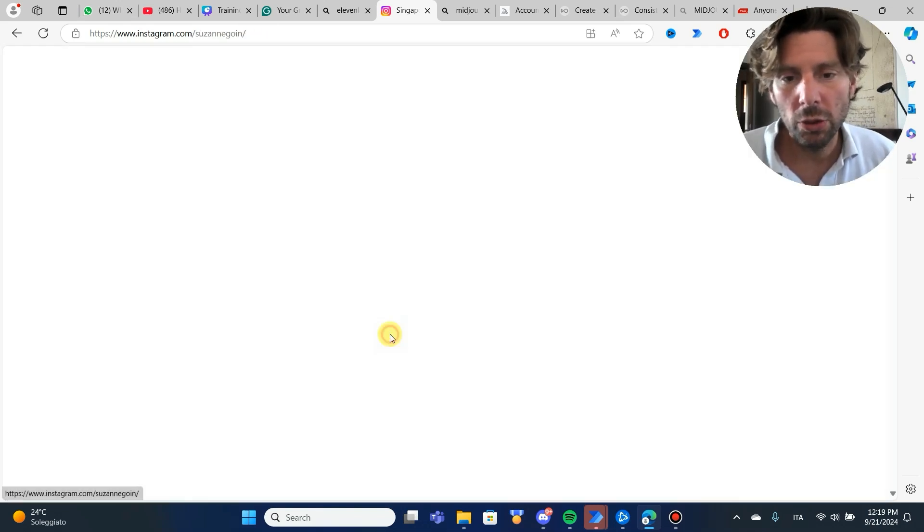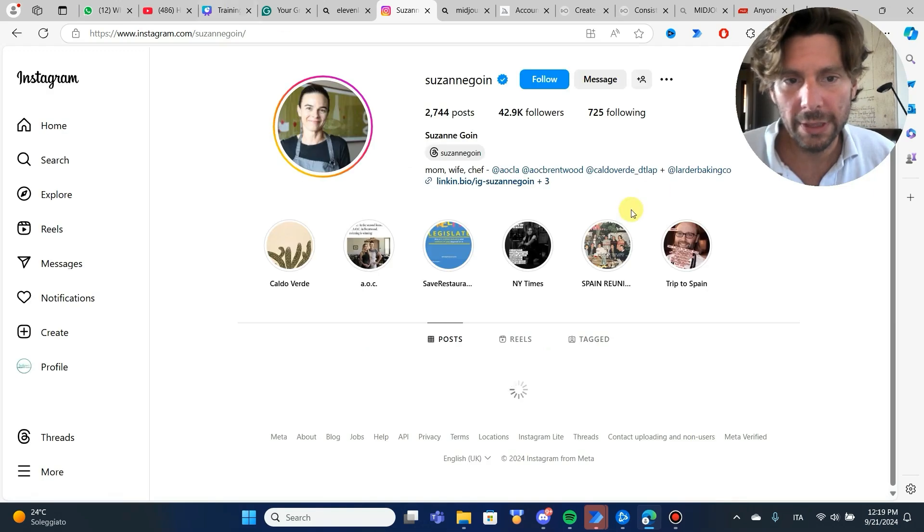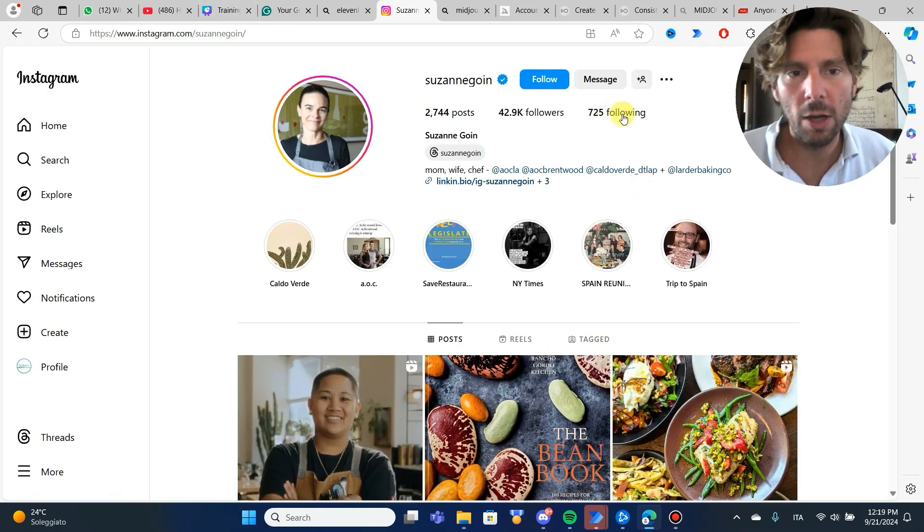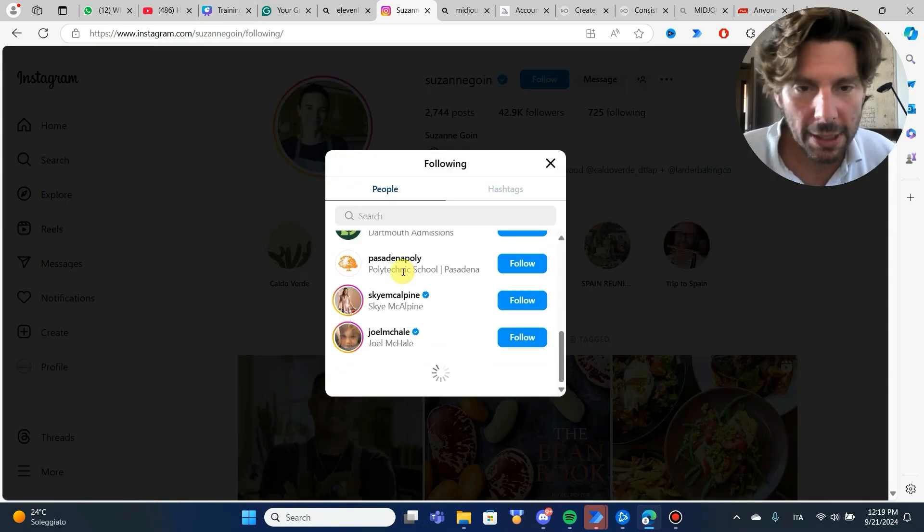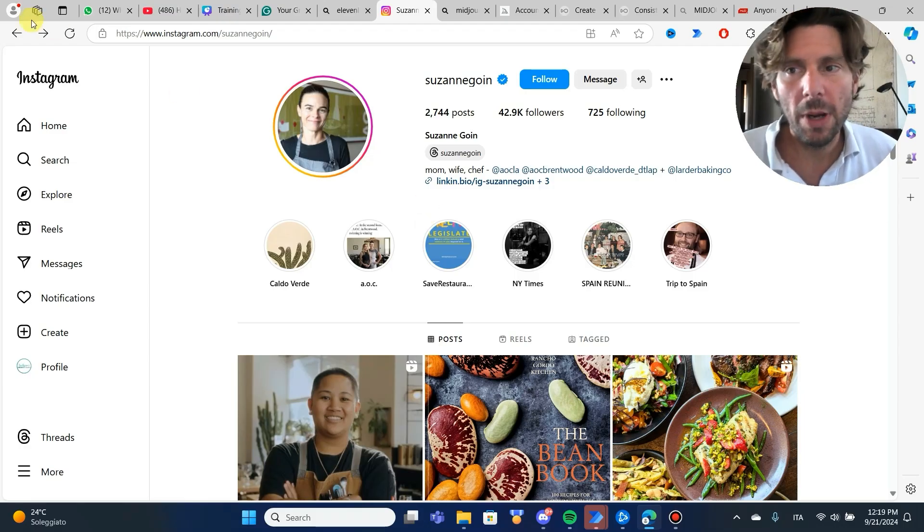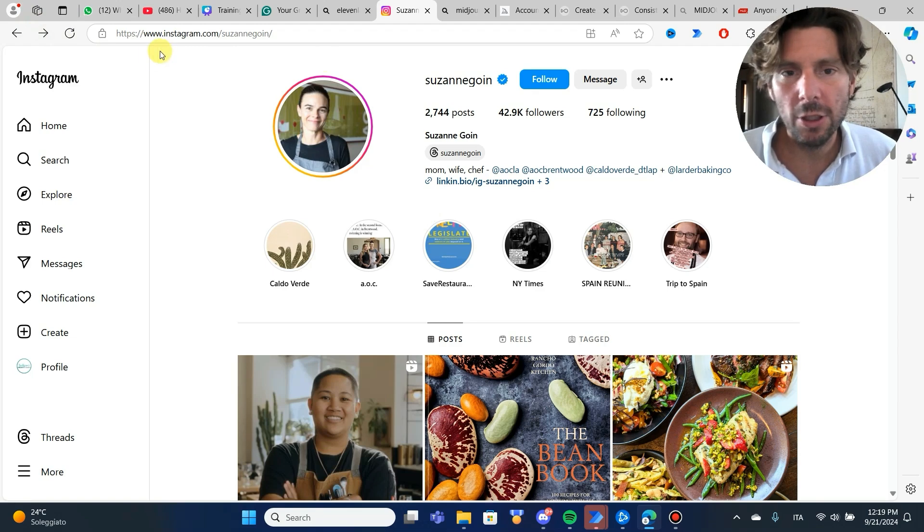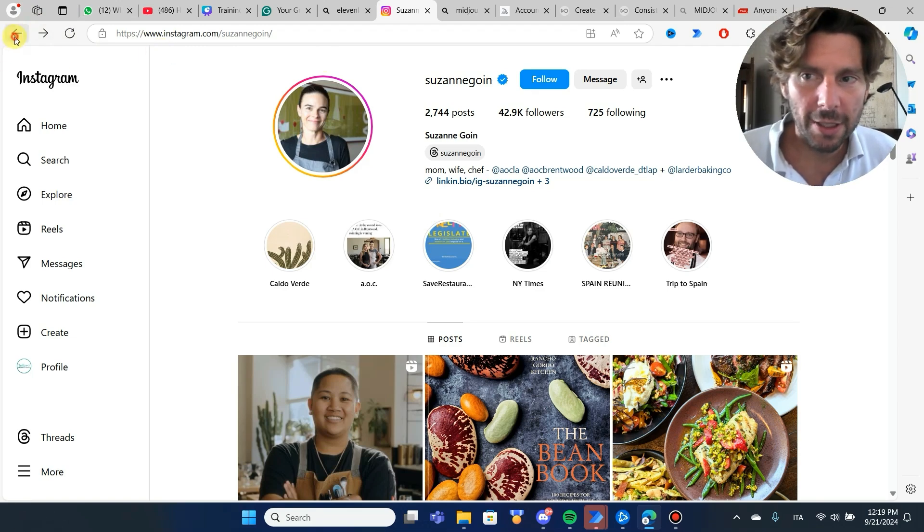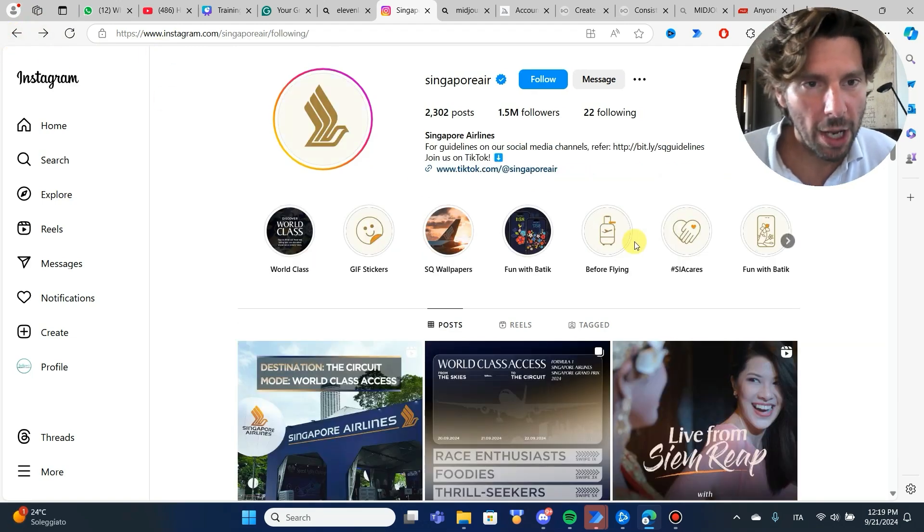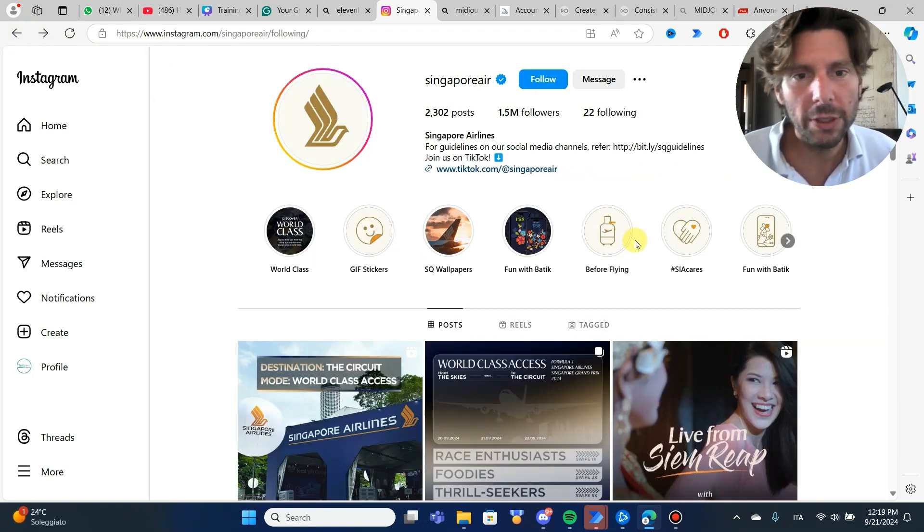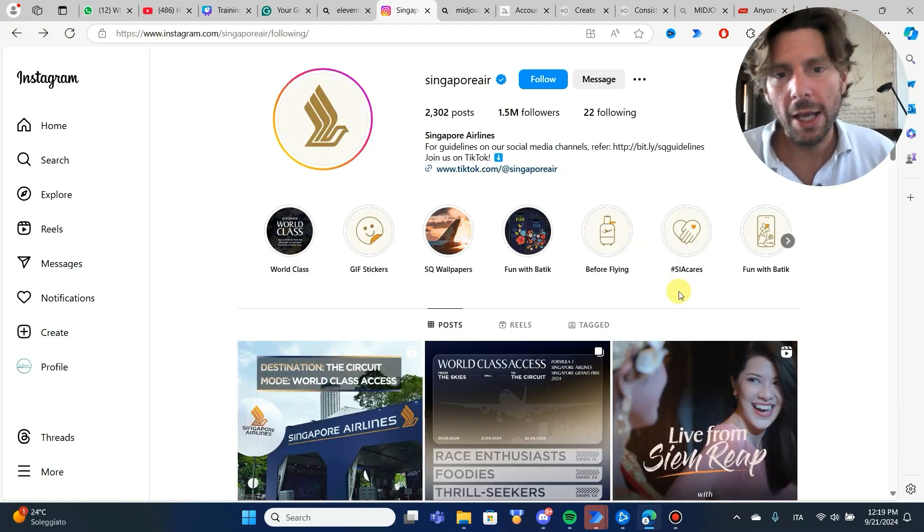So you wanted to follow their account, and now you want to follow all of the people on this account. How would you do something like that? We can do this with Microsoft Power Automate Desktop in just a few minutes, and in just a few actions without any coding.